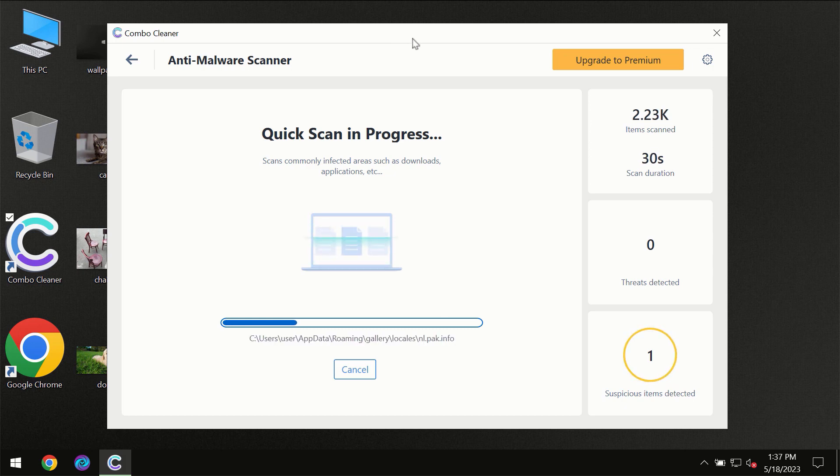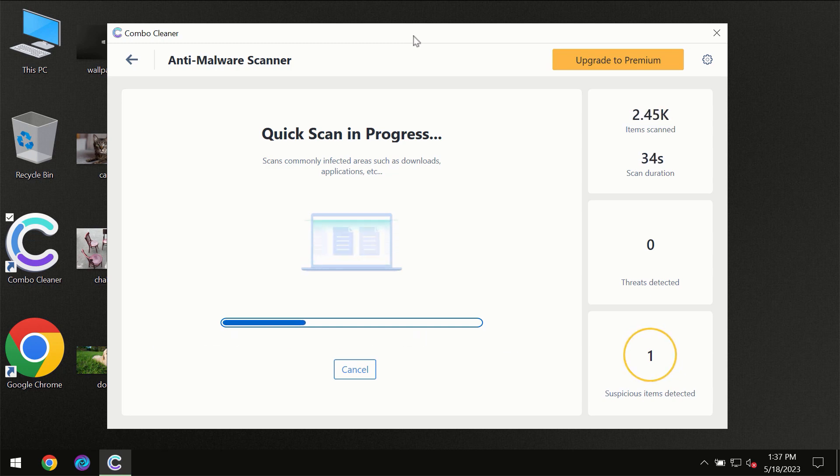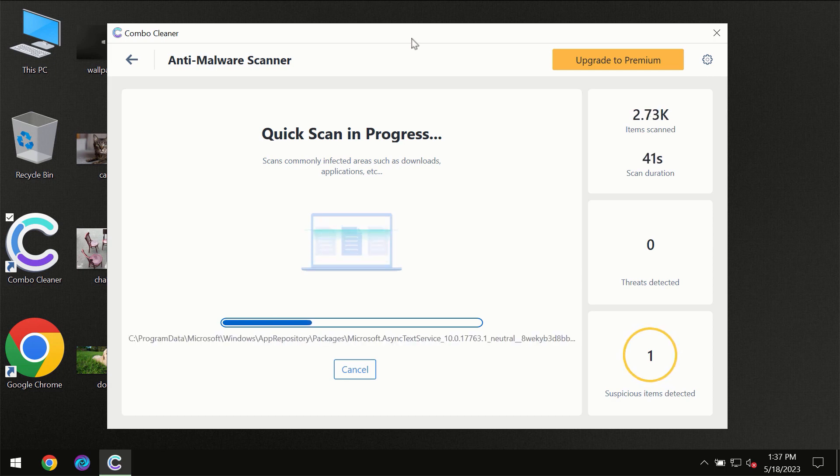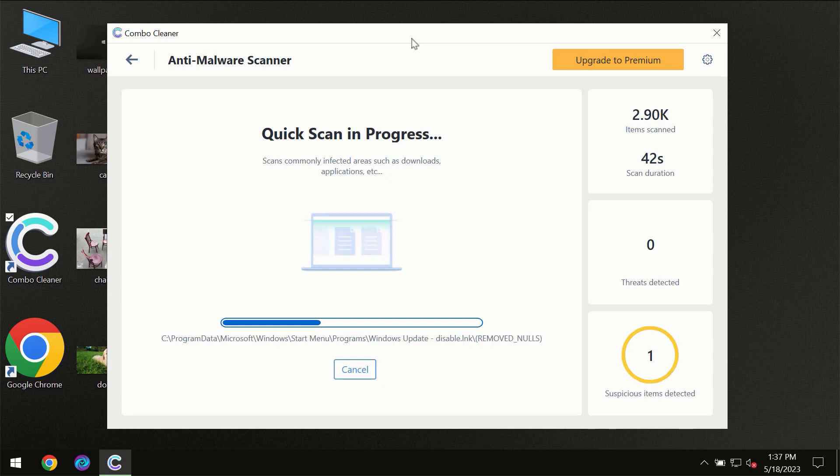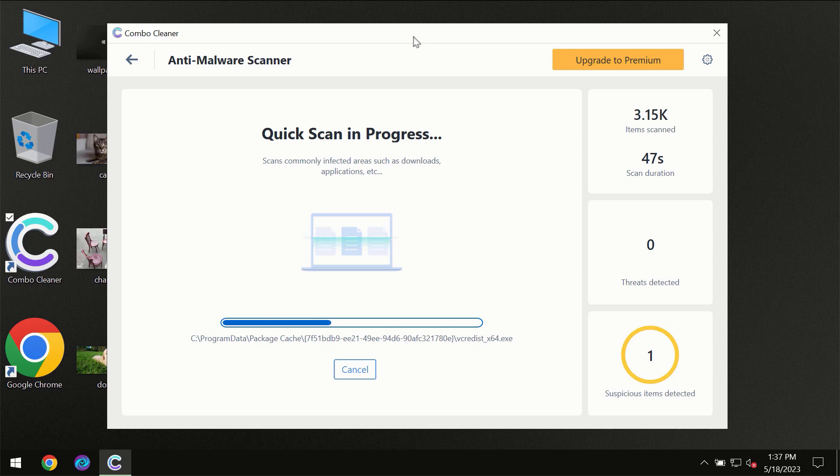Then the scanning itself will take place. The scanning duration depends on various factors. It may depend on how infected the computer is, how many hard drives are being scanned at the same time, and other factors.